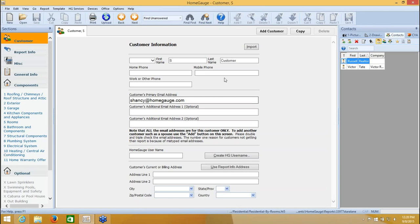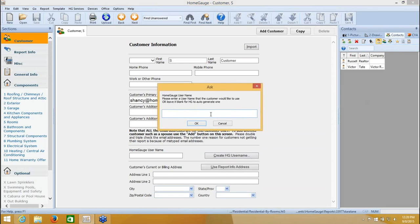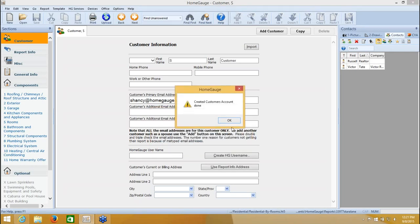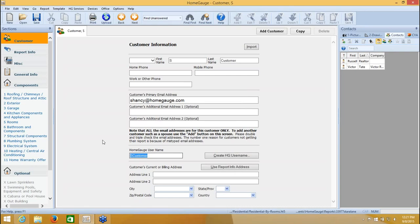The other thing we have to do is create a username and password for the customer so that they can access the document when you upload it. I've filled in my customer information and double-checked my email address to be sure I don't have any typos. Now I'm going to click Create HG Username down here. This will allow me to create an account for my customer. I usually just leave this field blank — it will find this email on file if we have it and use whatever username we have on file. If there's not one on file for this email, it will create a username based on the customer's first and last name. Here's my customer's username.